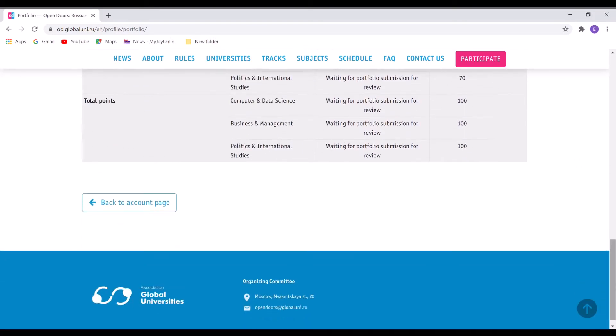Alright, so once you're done and then you submit the application, you will receive a confirmation in your email that you're done with your submission, and then now you can wait for the admission.